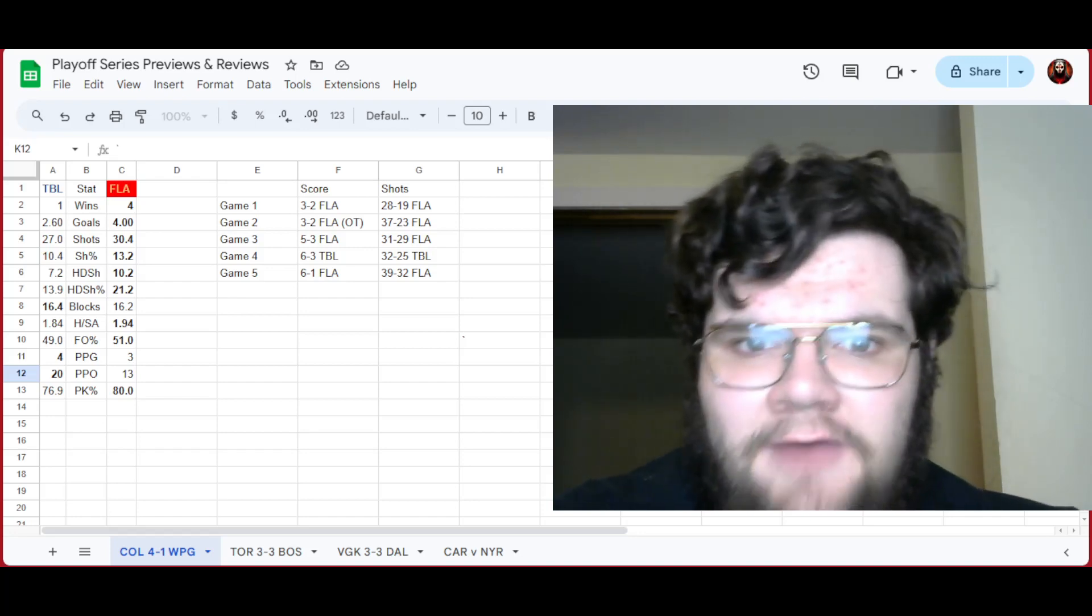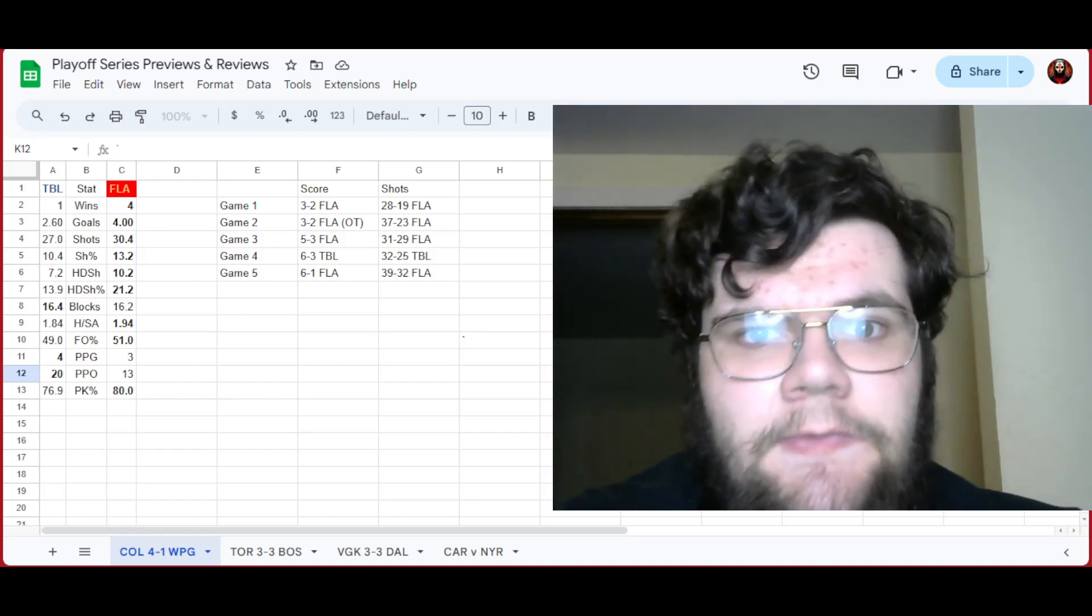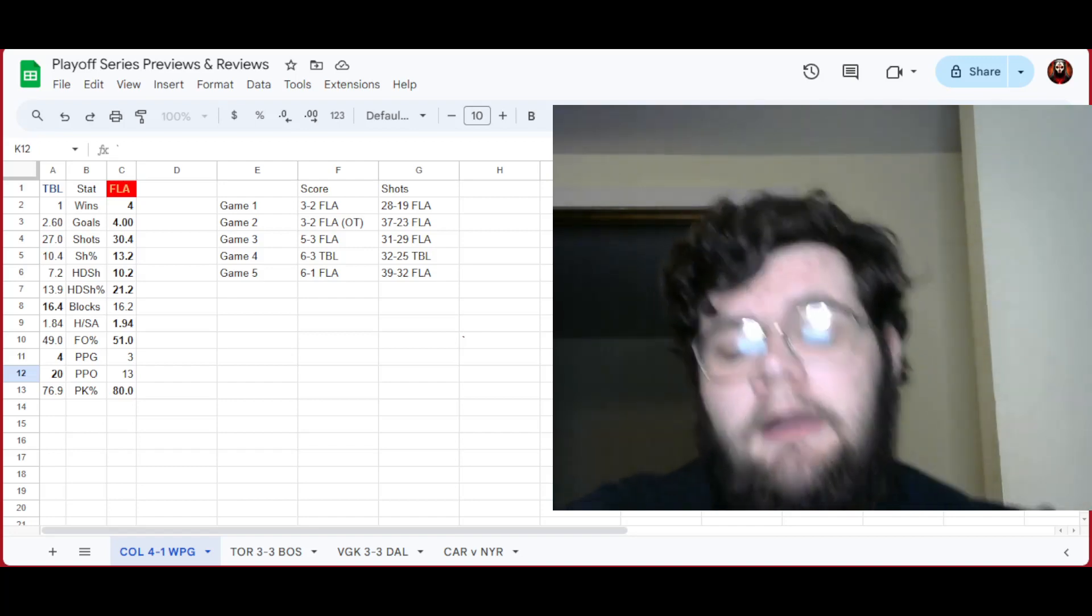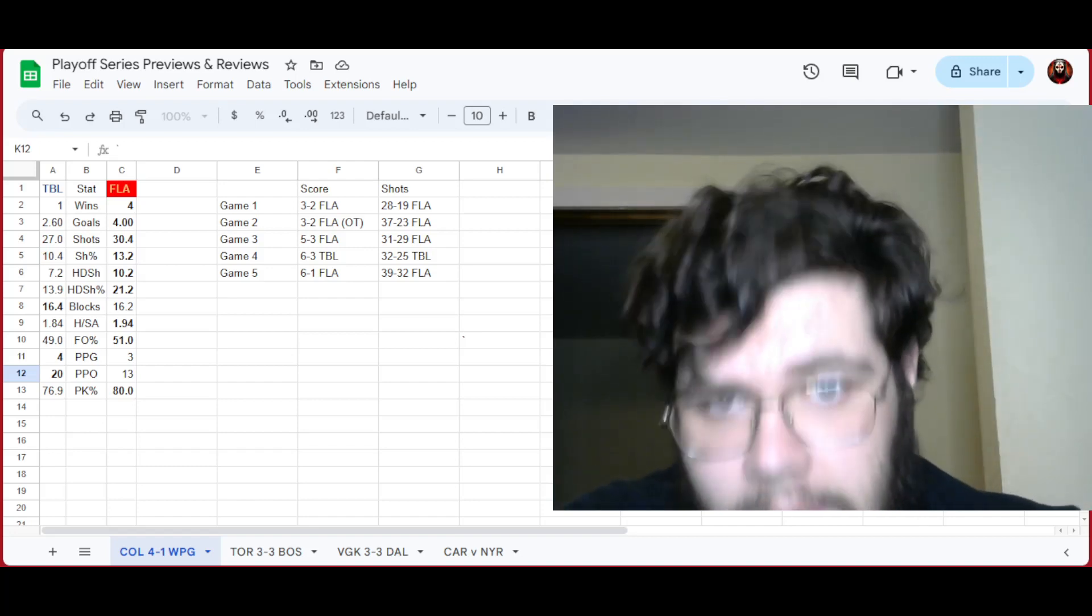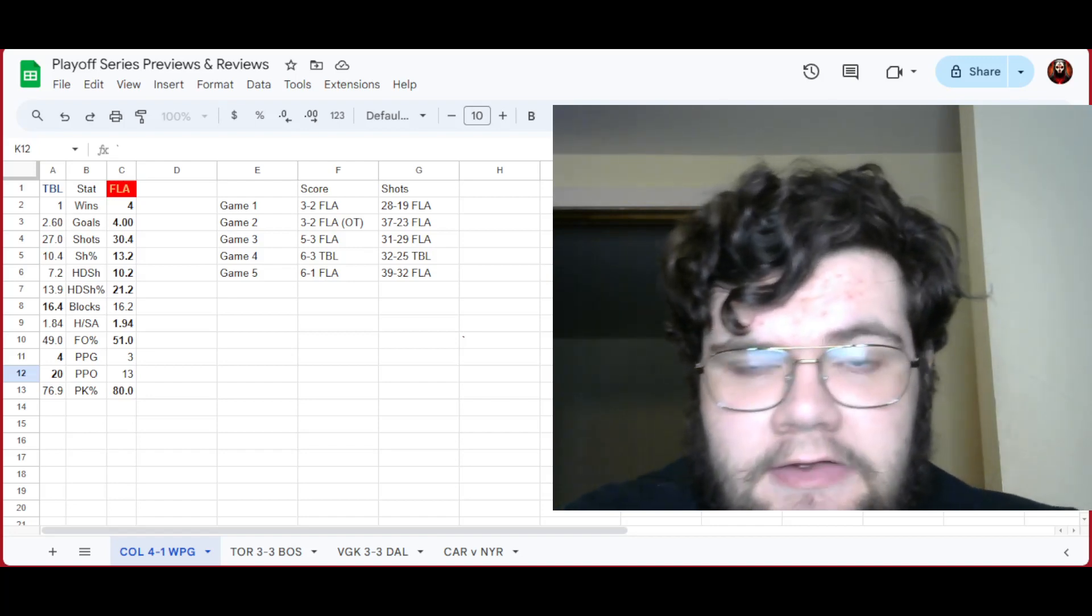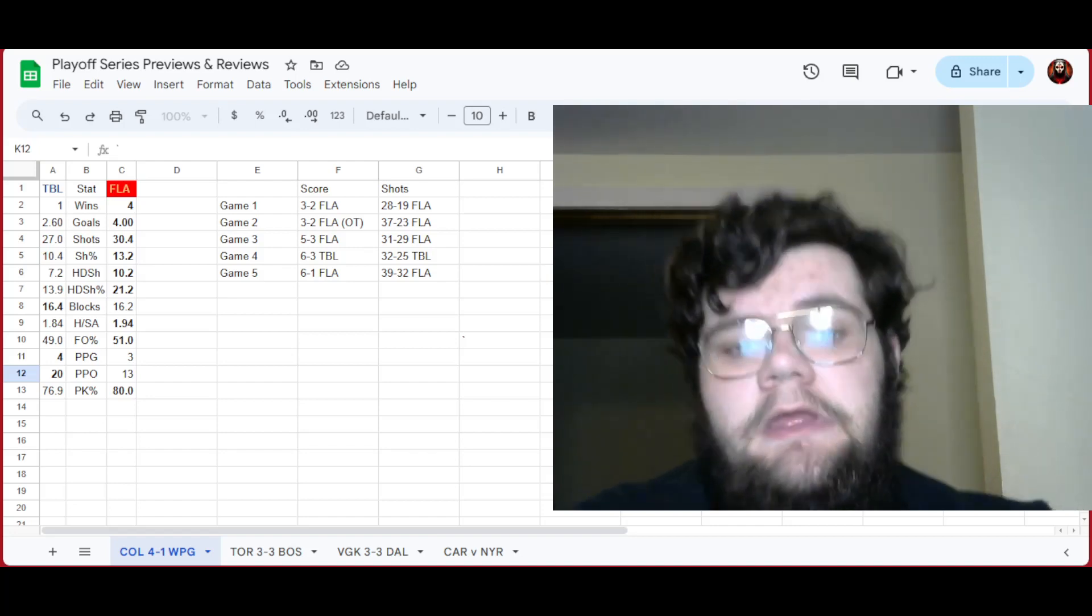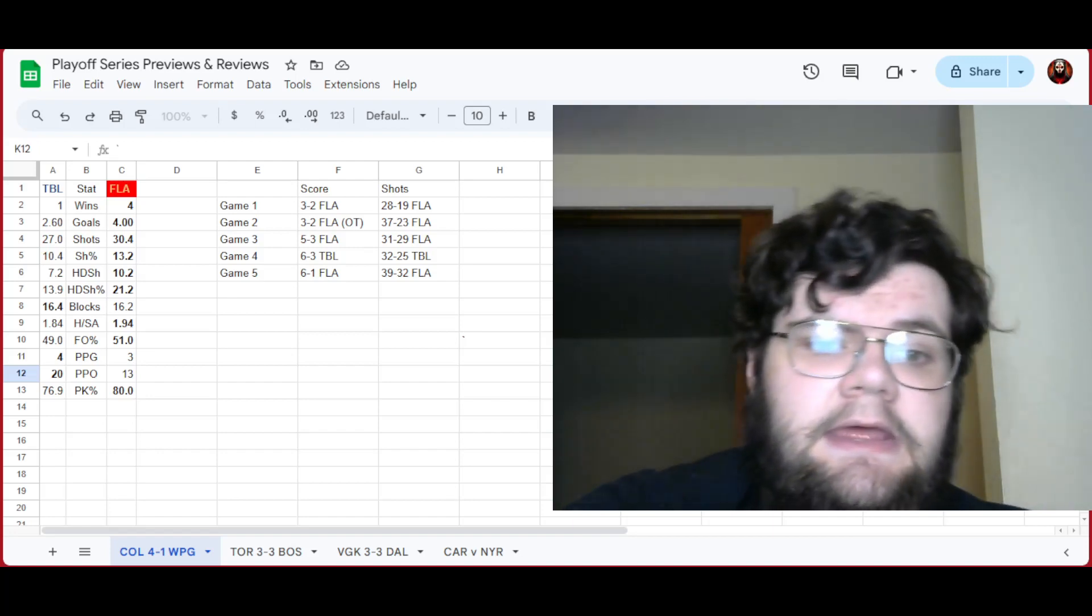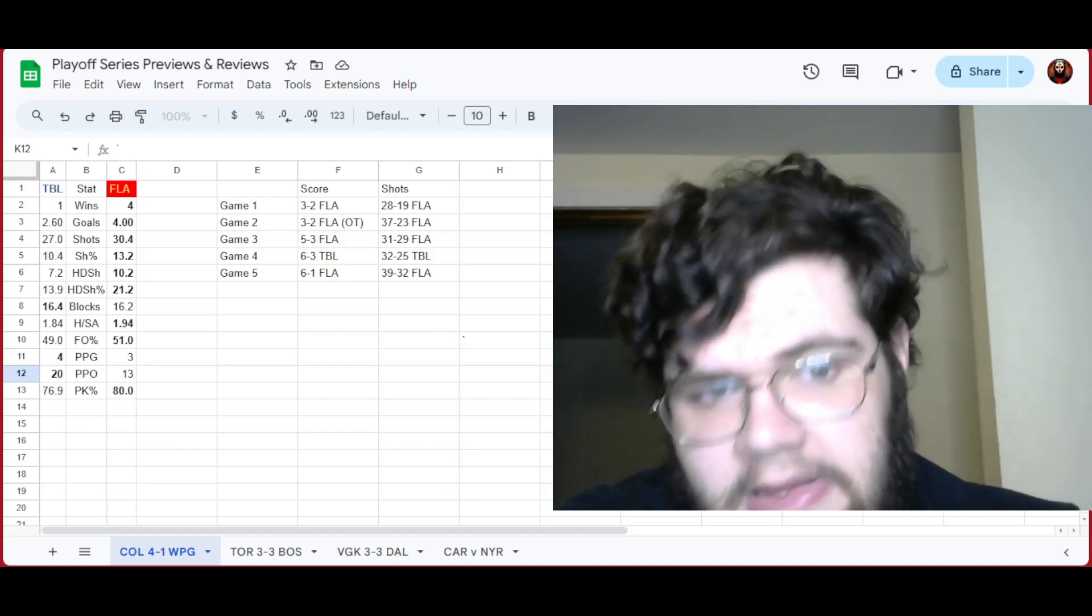They beat Tampa in five games. It's yet another Battle of Florida that ends too quickly because it was good hockey. Both teams played quite well, just one played better. And that is the story of the series and something I will repeat quite a bit. That's very much true for the first three games.